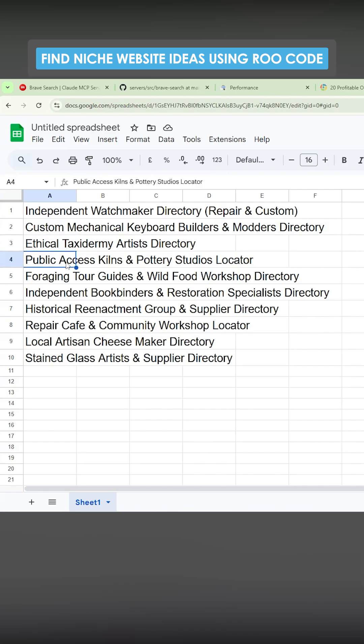Public access kilns and pottery studios locator, foraging tour guides and wild food workshop directory. I love it. Independent bookbinders and restoration specialists.